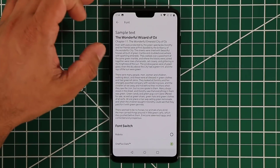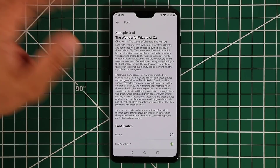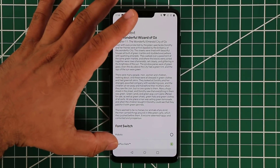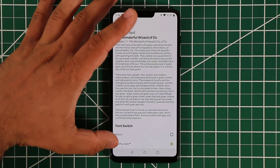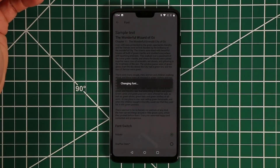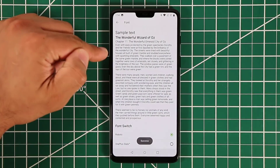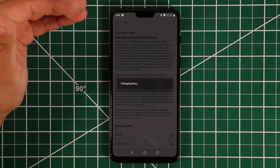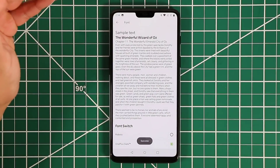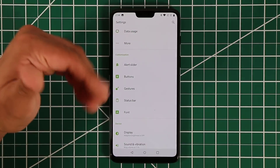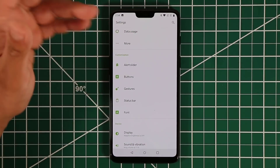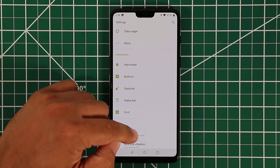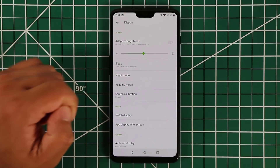Under Font, you can switch between Roboto or OnePlus Slate. The OnePlus Slate looks a little different, and the font changes instantly without requiring a restart.